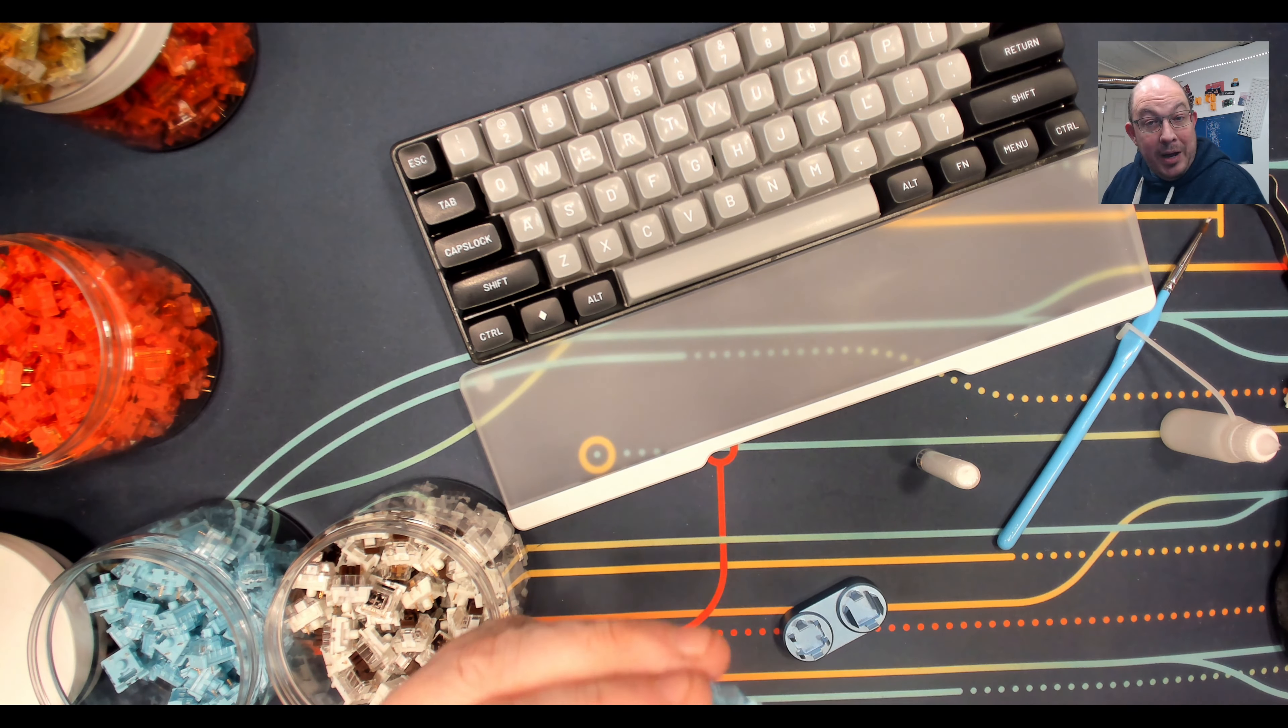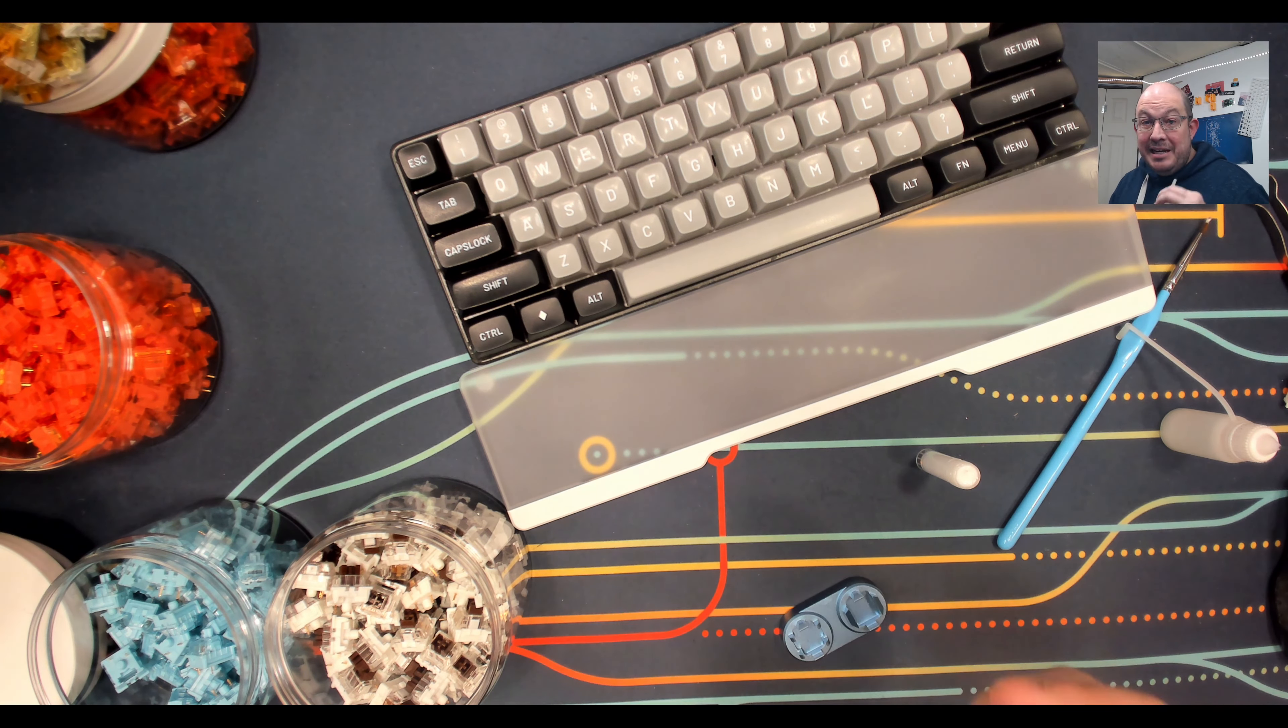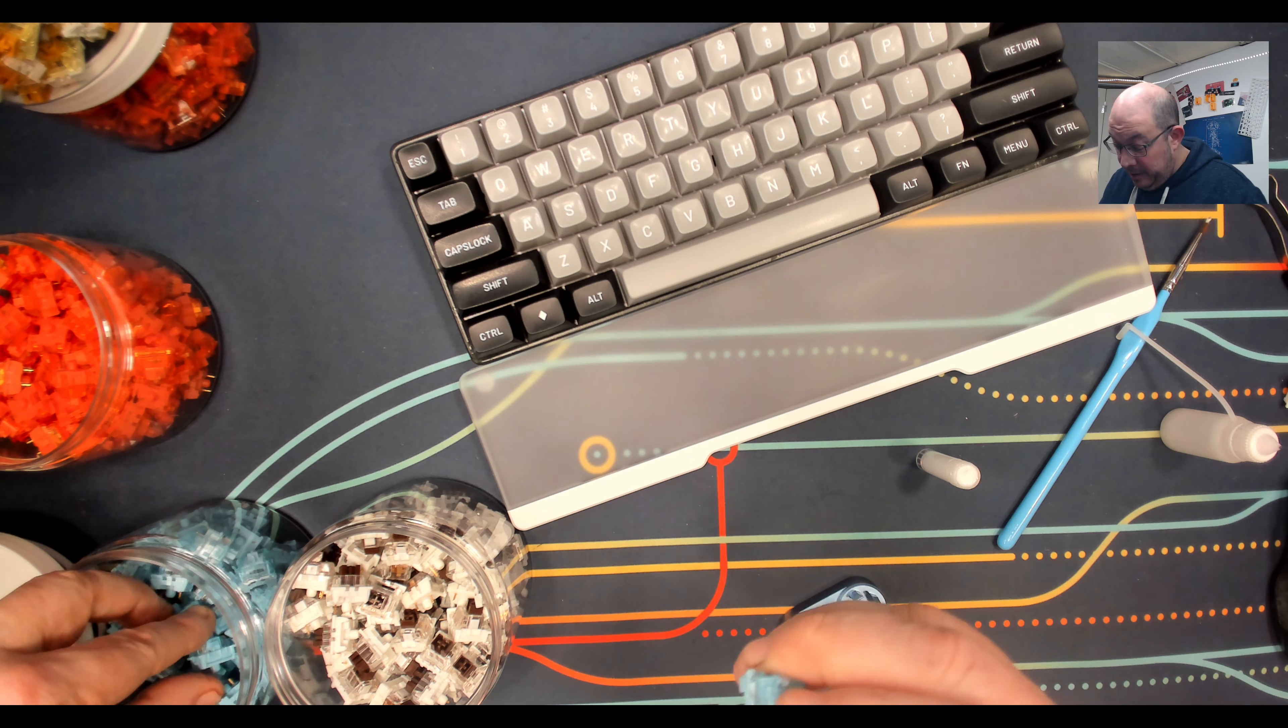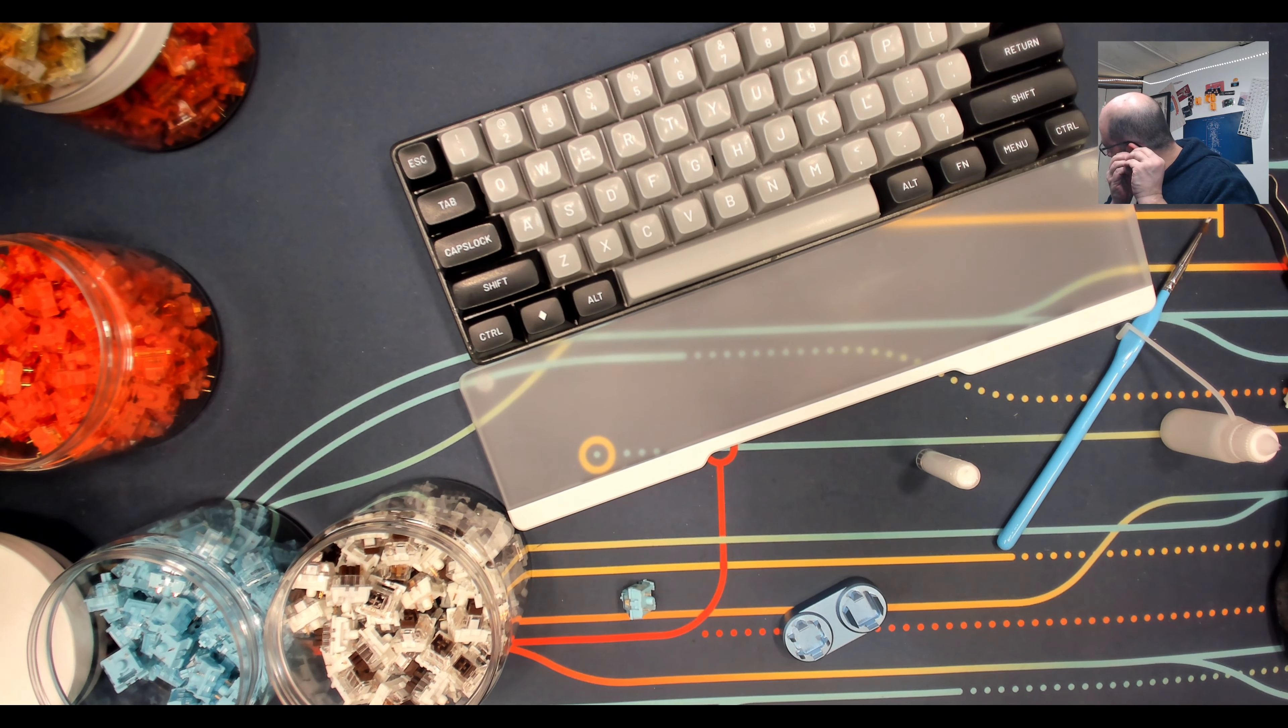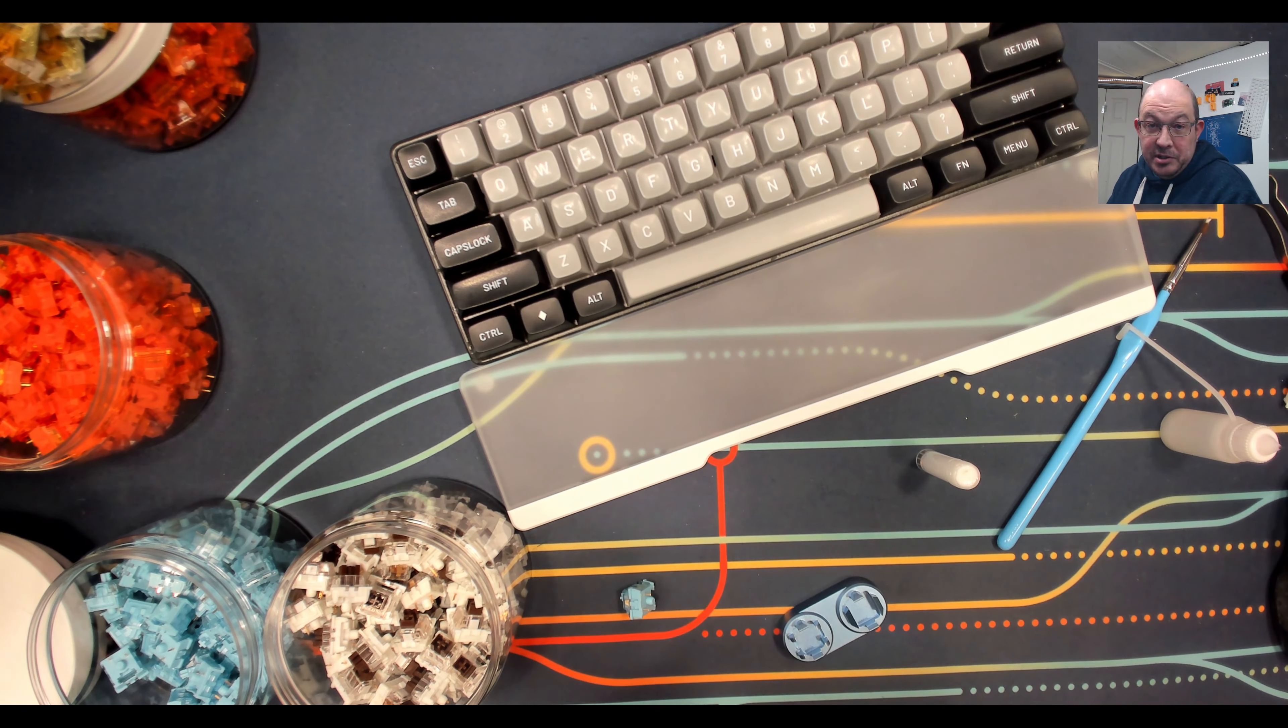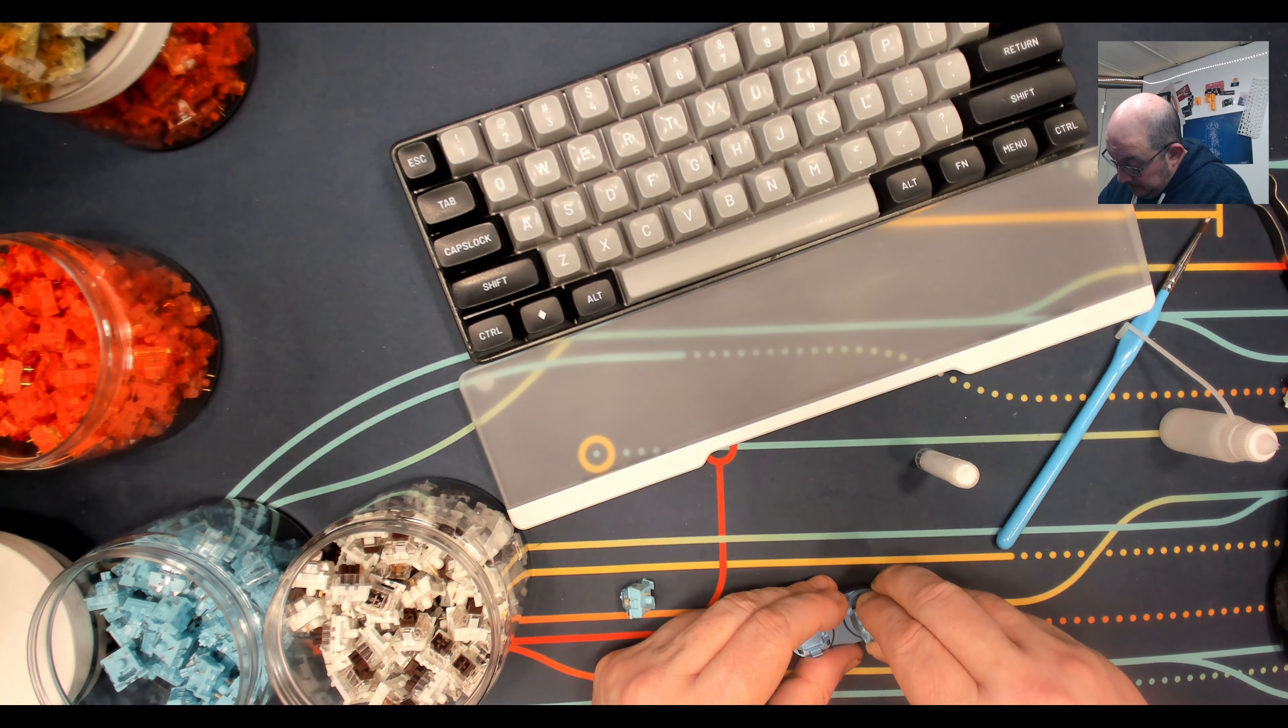And then to get rid of the leaf spring ping, just a little dab on the back of it, because that way it's not going to affect any of the tactility. Close, push the stem down, and then push the housing to close. That actually, I don't know if you guys could tell between stock and this, actually made it a little bit deeper. I think it makes most switches sound better, even if there is no ping.